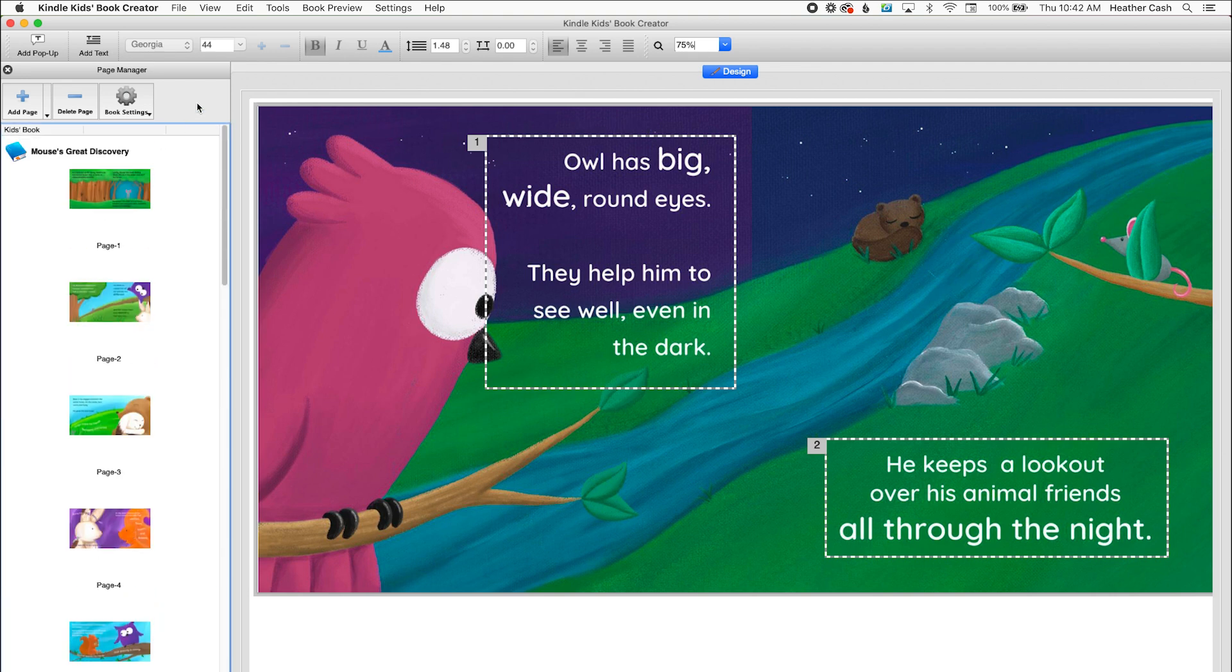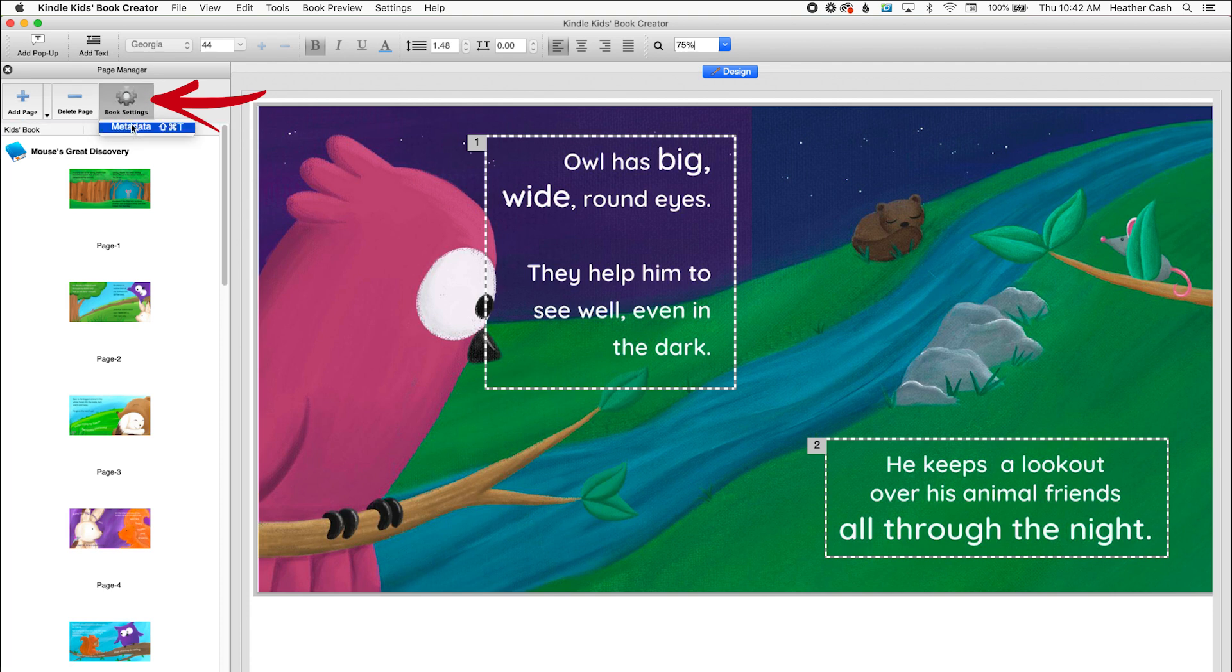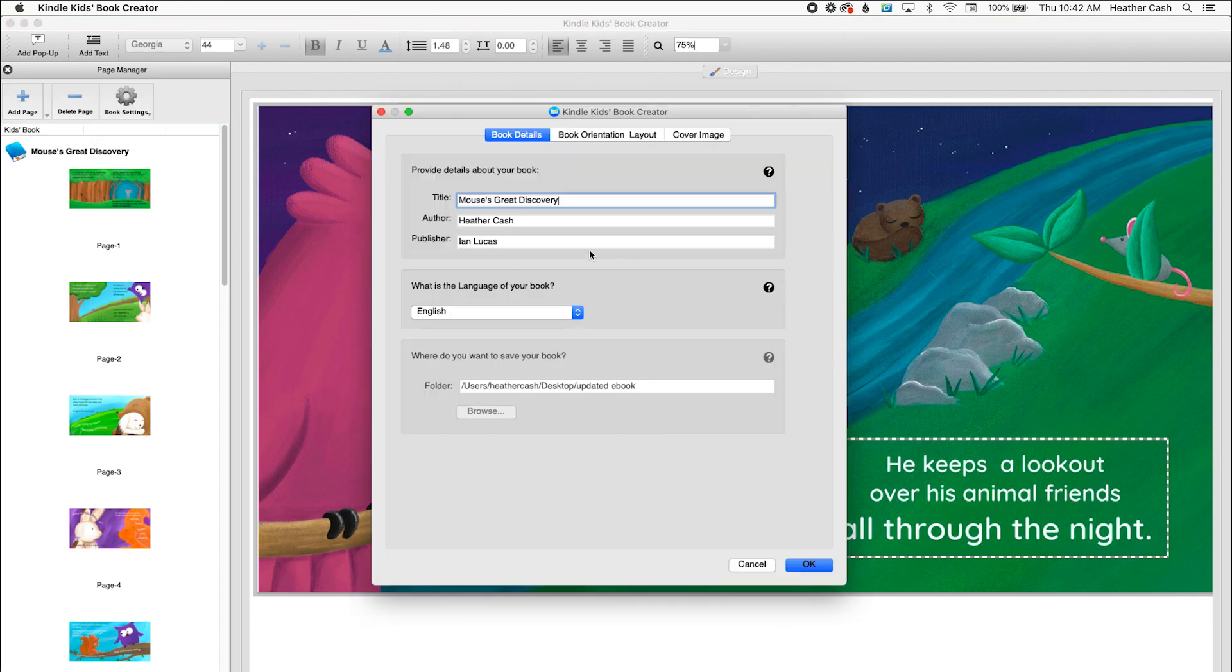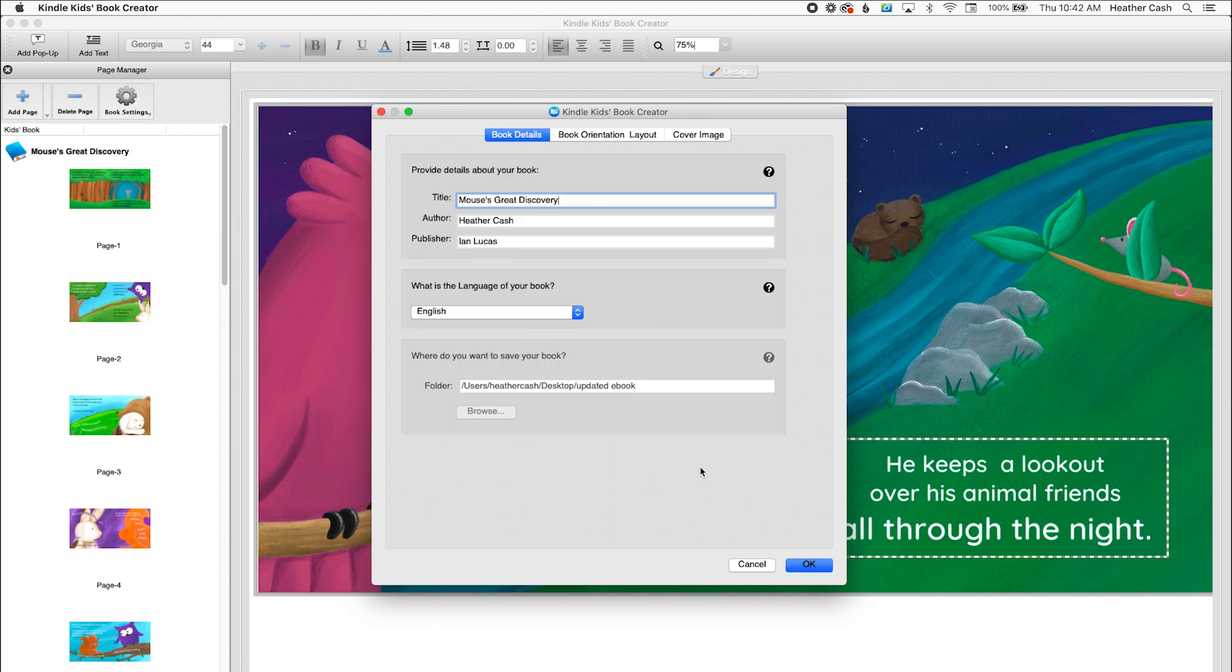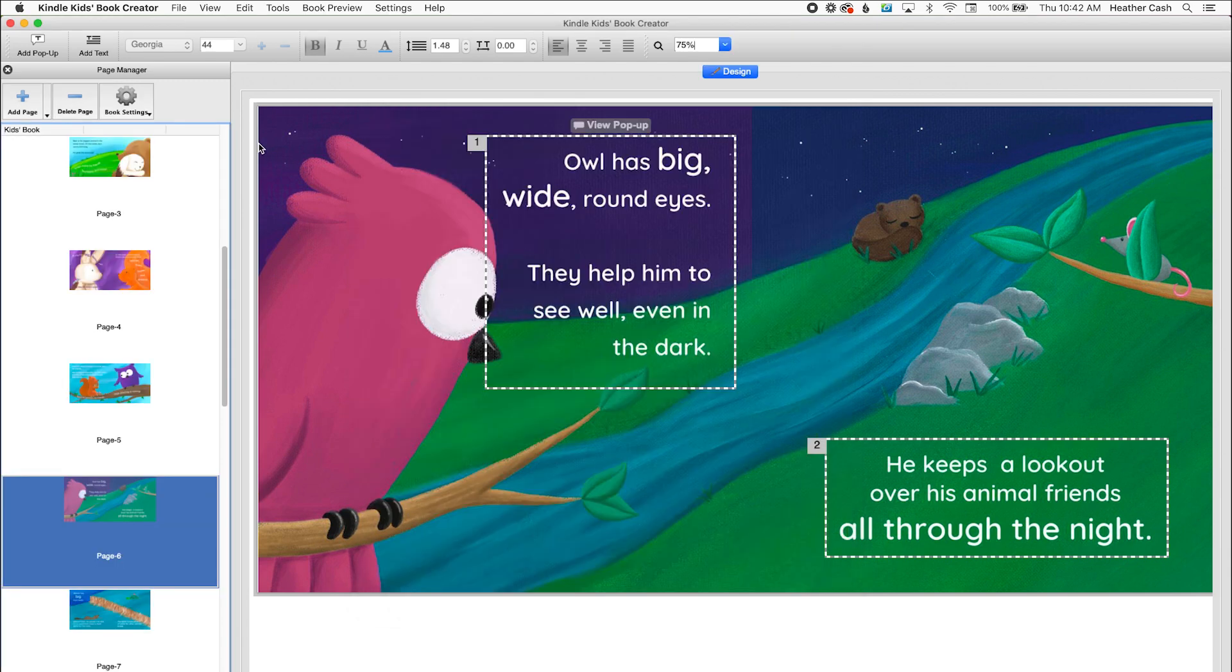Now if you have any other changes you want to make like to the book settings, you can click on book settings and go to metadata. And you can change any of the stuff here that needs to be changed. You can change the cover image. So if you updated the cover, you can export that as a JPEG and upload it.